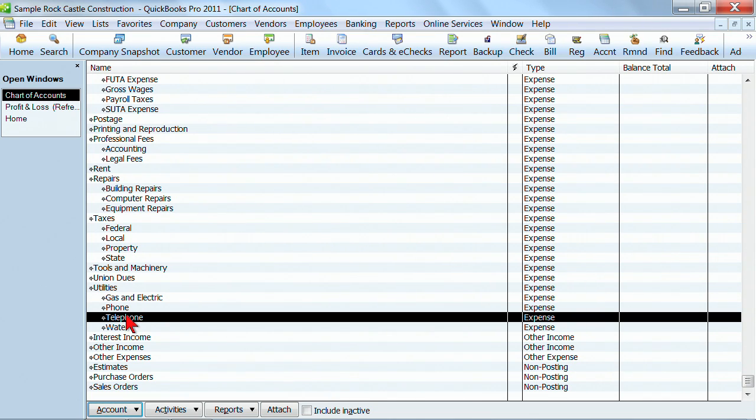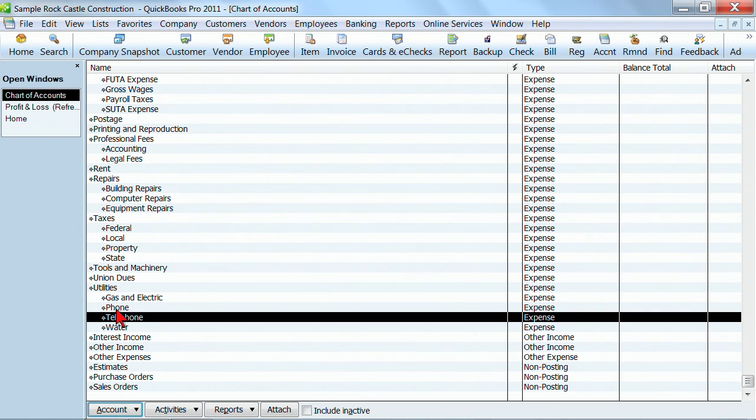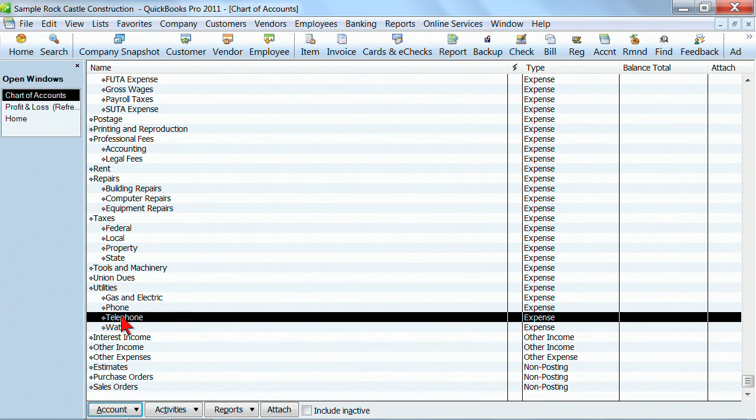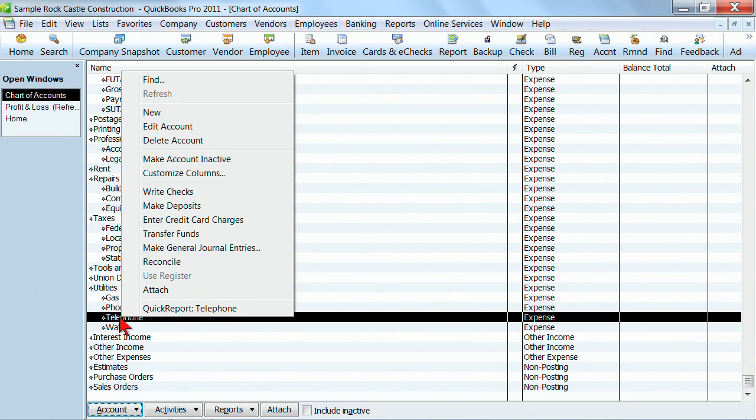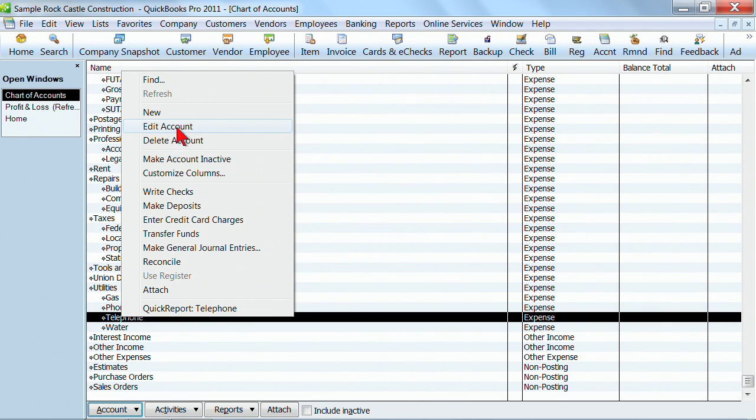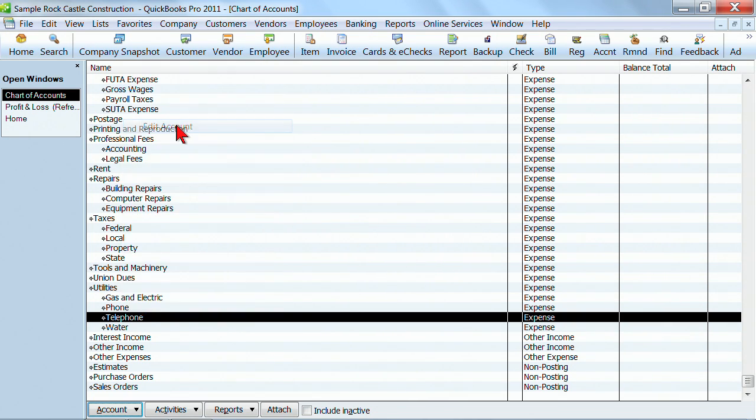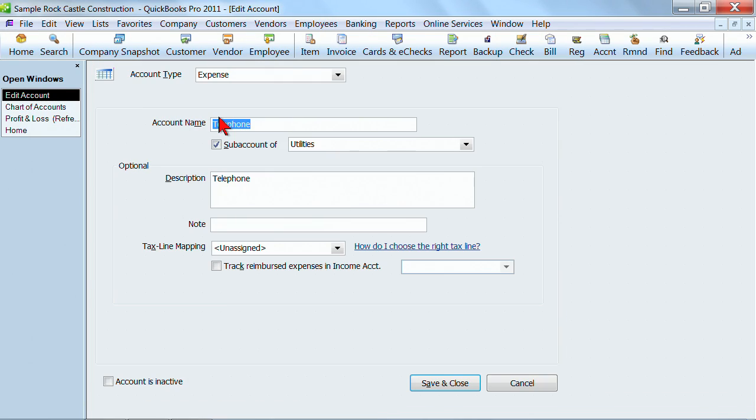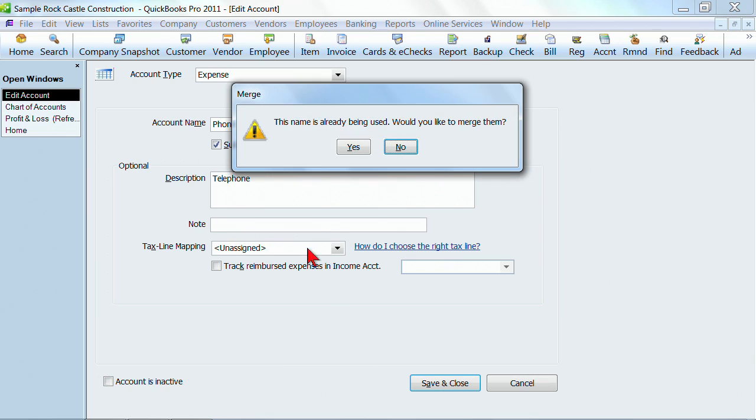So what you need to do is you need to edit to change the name to match the other one. So for example, if I decide I want to keep phone and I want to get rid of telephone, I want telephone to be merged in with phone. So I will edit telephone by right-clicking on it, right-click, select edit, and we're going to change the name to match the account we want to merge it with. So I'm going to change it to phone, click save and close.